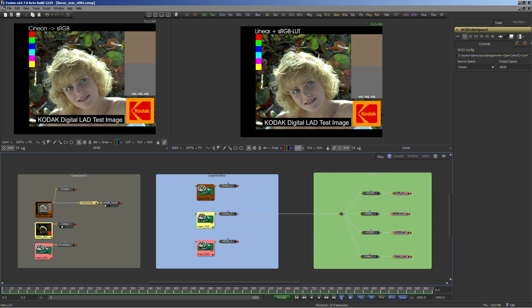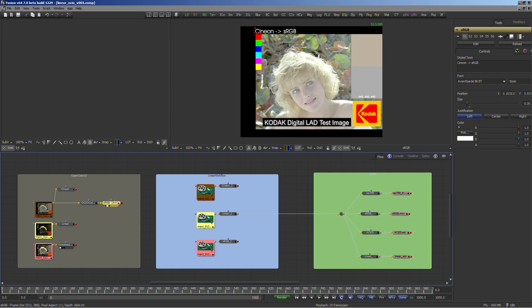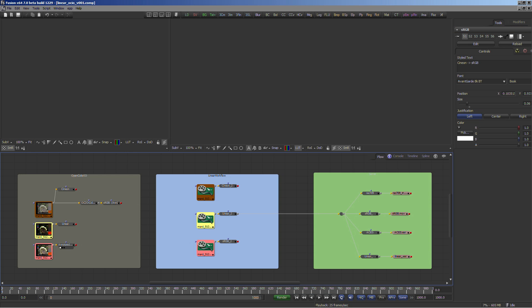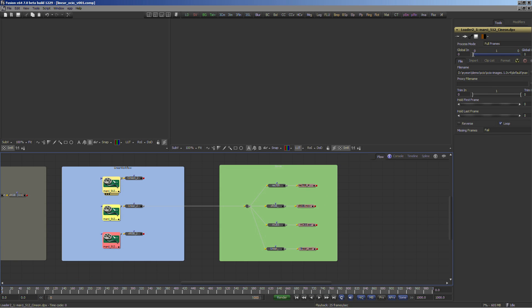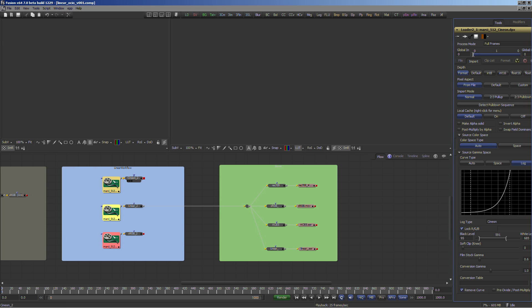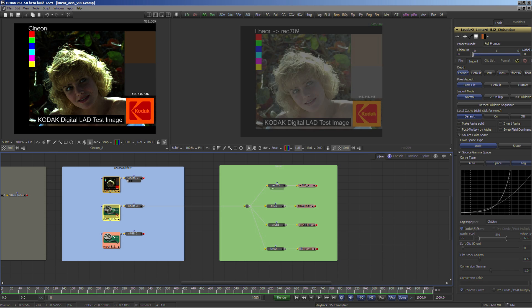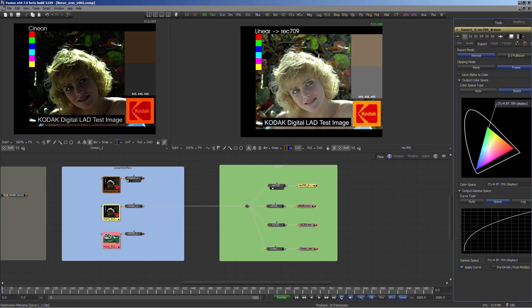Additionally, the linear workflow has been simplified. With Fusion 7, each created type of tool, like a loader or background, as well as a saver, receives options to do the color space and gamma conversions right away. This includes gamut conversions as well as log-to-lin type of conversions for all major camera vendors. With these additions, you will be able to set up the color pipeline quickly according to your requirements.